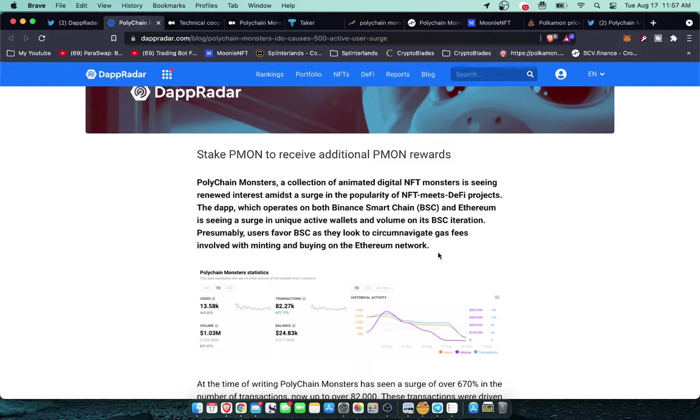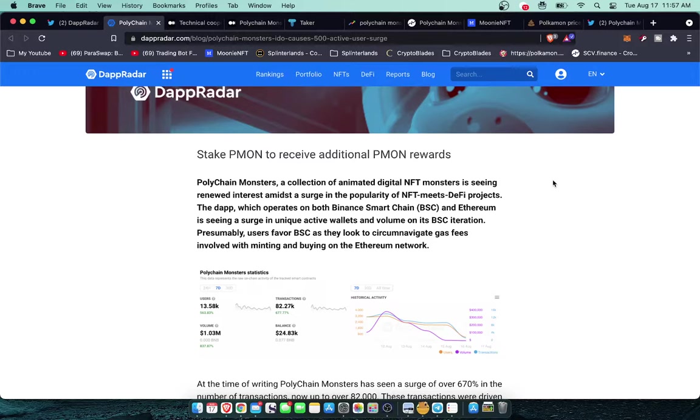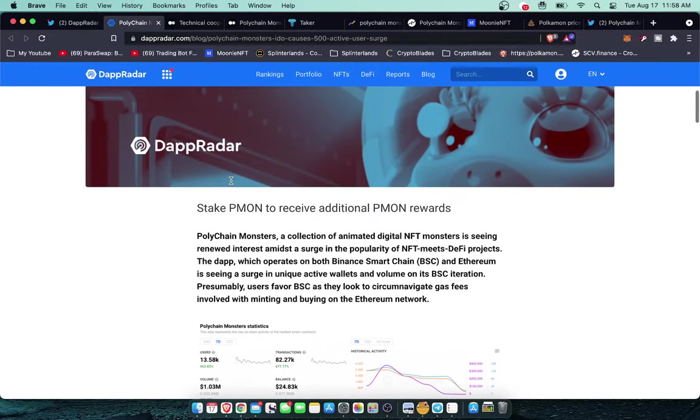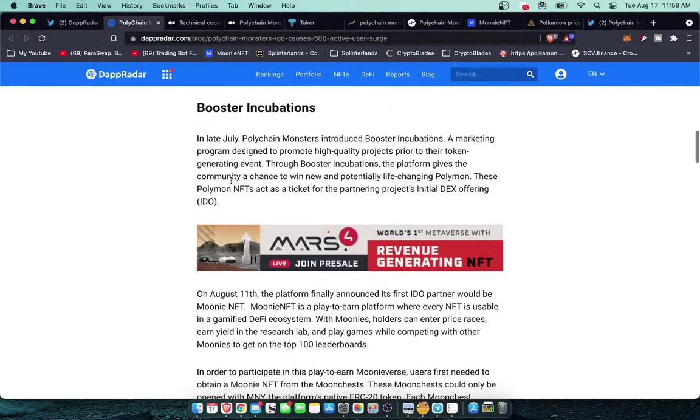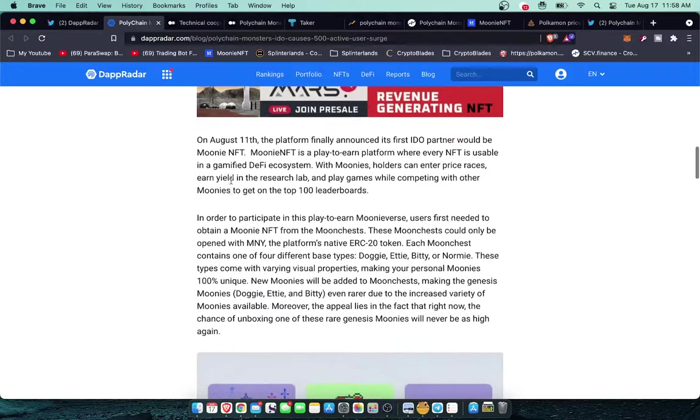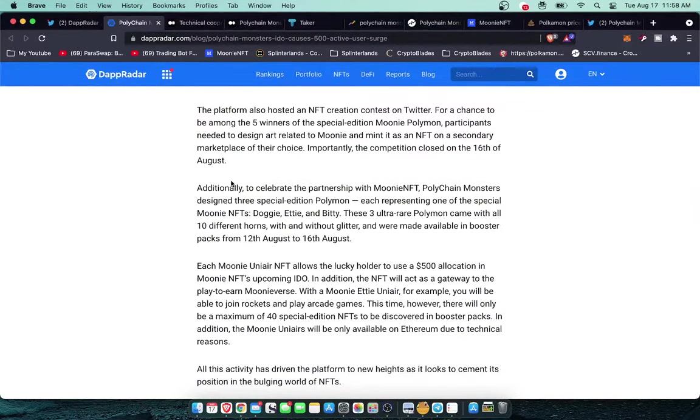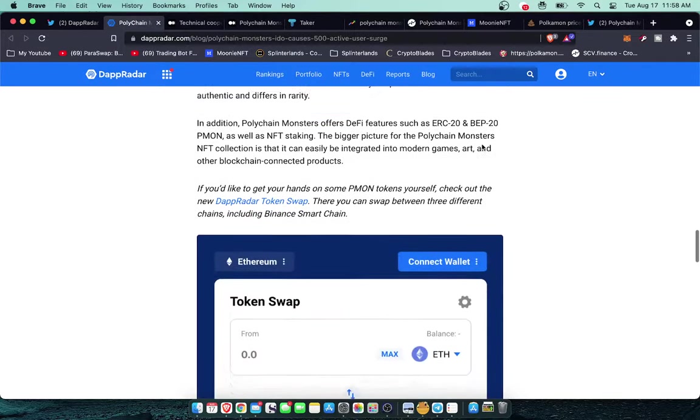The dApp which operates on both Binance Smart Chain and Ethereum is seeing a surge in unique active wallets and volume on its BSC Binance Smart Chain iteration. Presumably users favor Binance Smart Chain as they look to circumnavigate gas fees involved with minting and buying on the Ethereum network. Right now the meme that's going around on crypto Twitter is that Ethereum is for rich people, OpenSea is for rich people. They're buying and selling these JPEGs and just the transaction fee can be over $40. You could be buying a $6 NFT but be paying $30-40 just for the transaction fee.